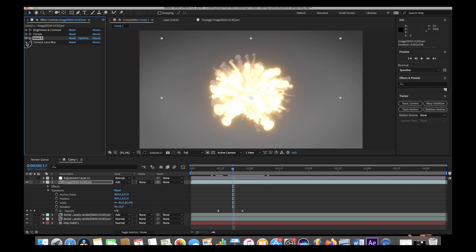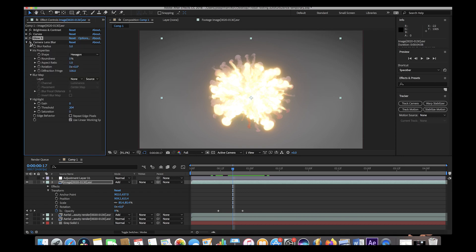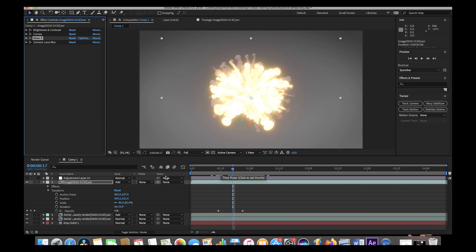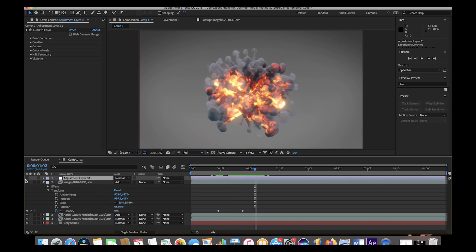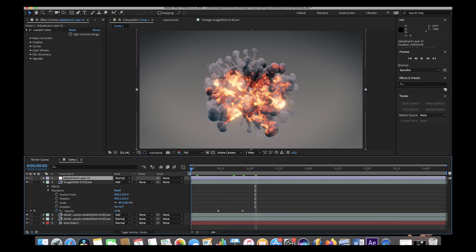Finally I added a Camera Lens Blur which is subtle but gives it a little more of a glow effect. And then I added an adjustment layer on top of everything which brought it all together into the final result.